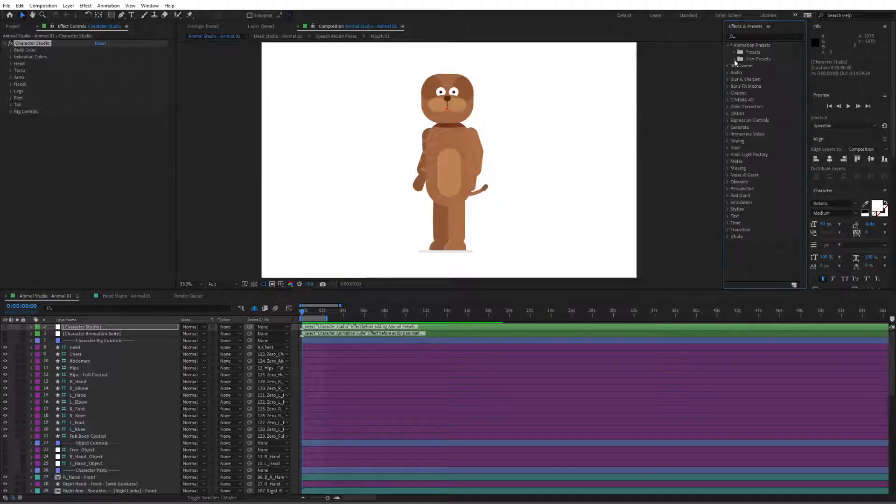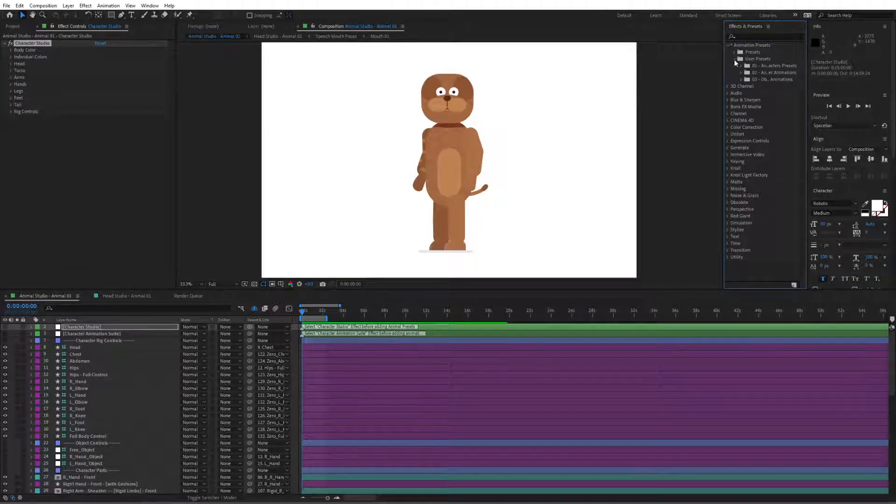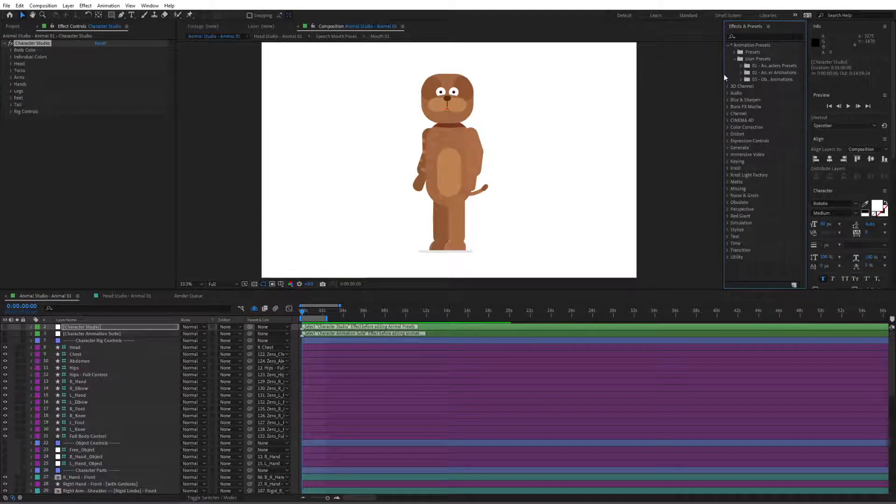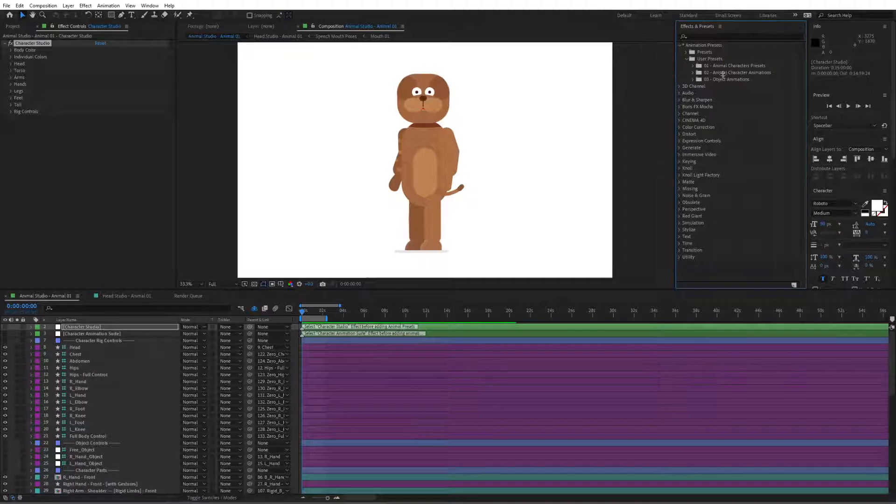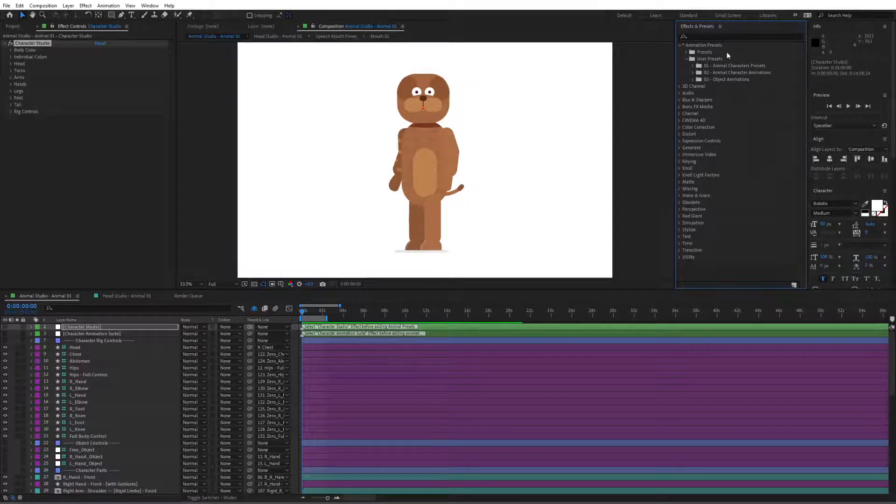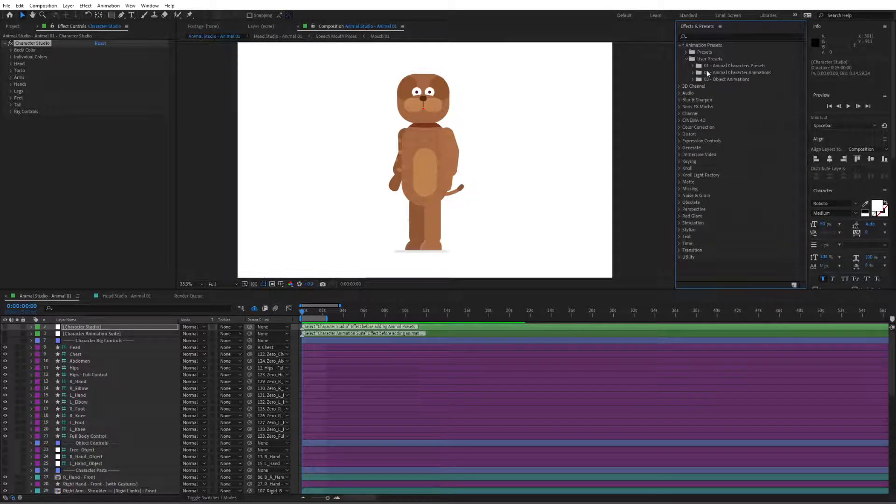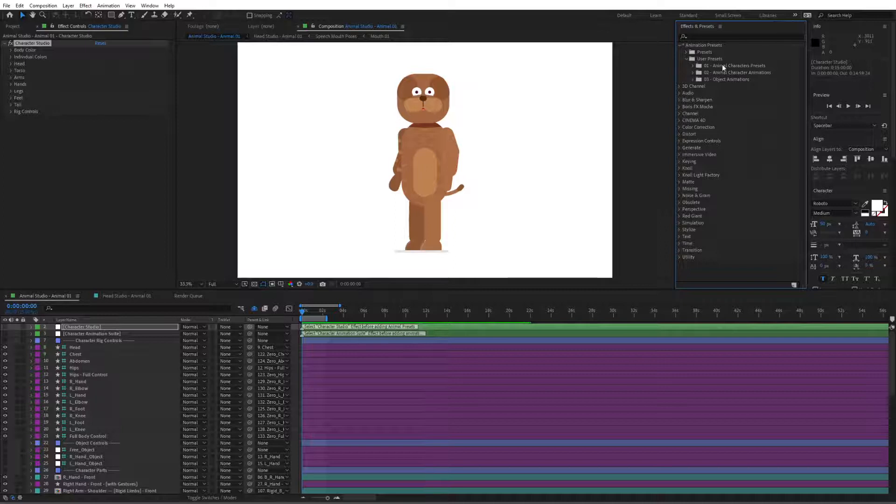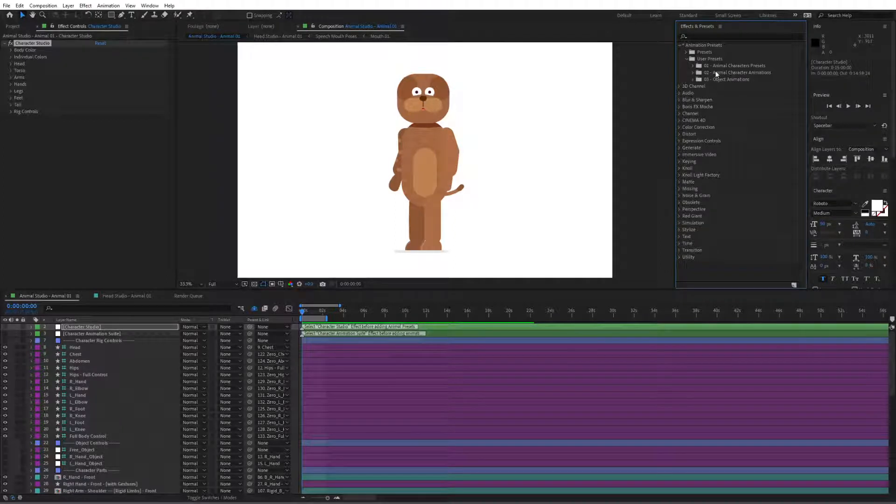Go to user presets and if you have installed the project successfully in here you should find these folders which we have pasted inside of that user presets folder.